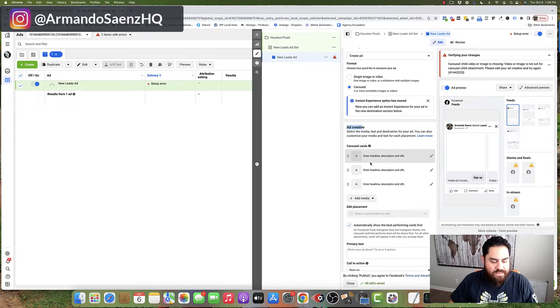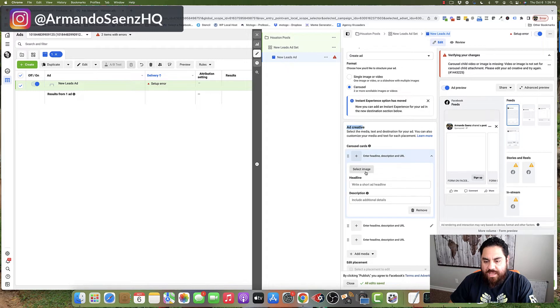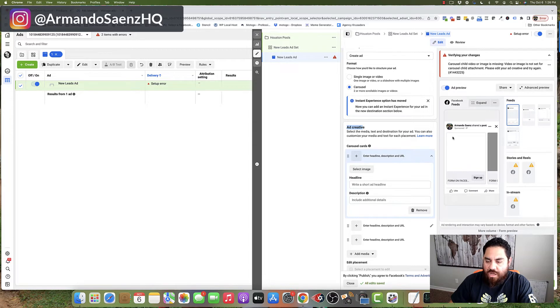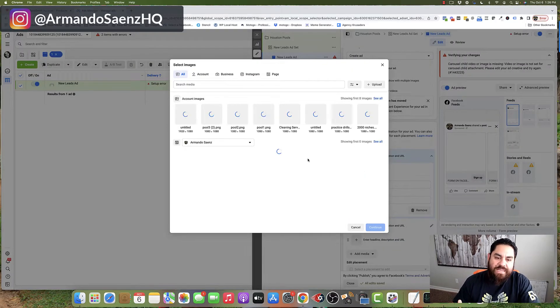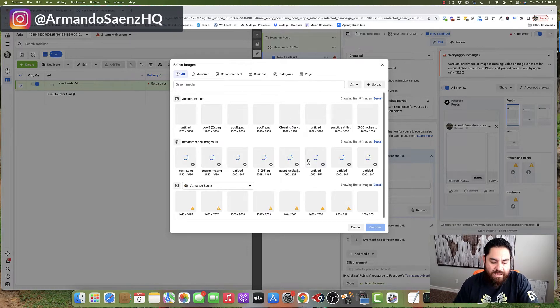In order to edit the first card, you're going to click this pencil icon that's right next to it. Once you do that, you'll have a couple of options in here. One of those options is to select the media type. This is the image that's going to show on the actual carousel card, so we're going to click image, and the media library is going to open up.